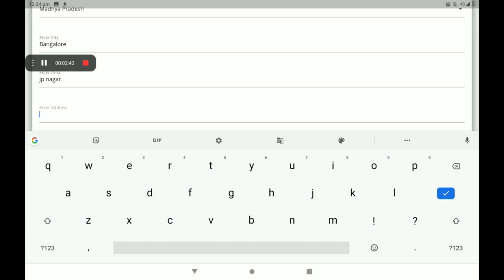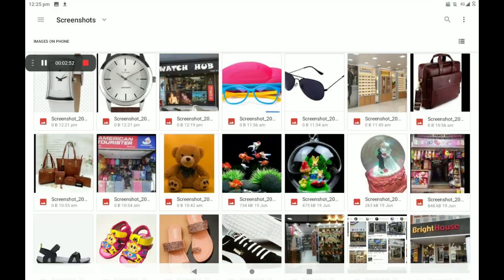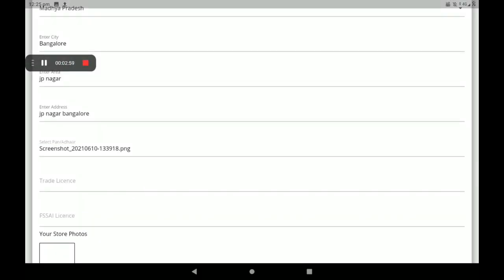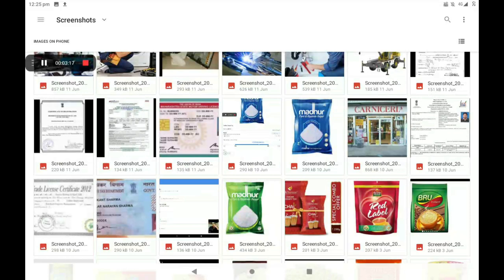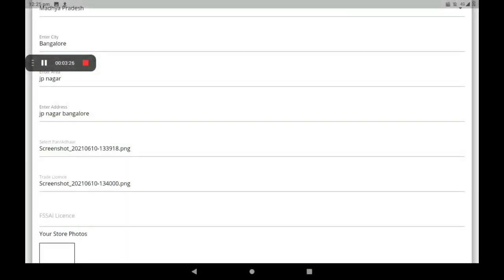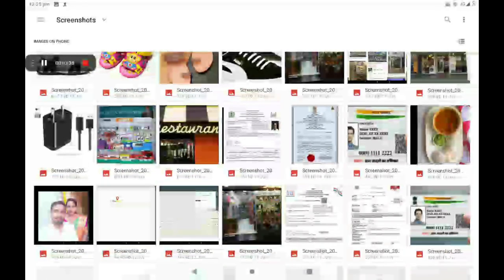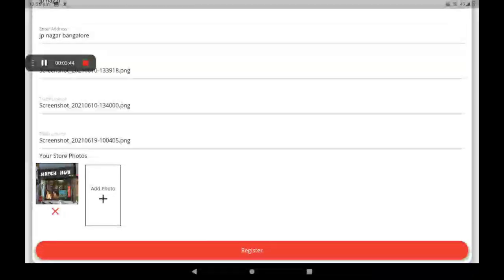Then enter your area. I am giving a sample only — you must give your permanent address and full permanent details. Then give your permanent address. Then add your PAN card or other card photo. If you have no other card, you can add your trade license photo. If you have no trade license photo, you can add your shop's electricity bill or any agreement bill, like a shop reference bill. You can also add your shop front photo.